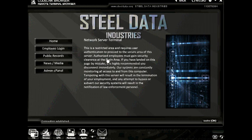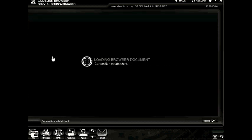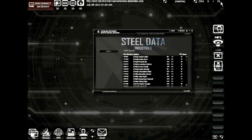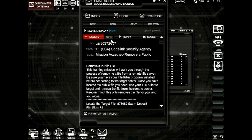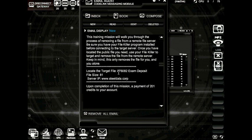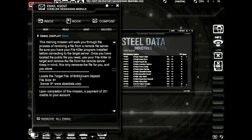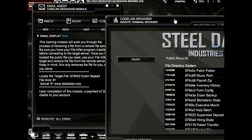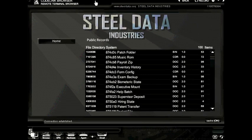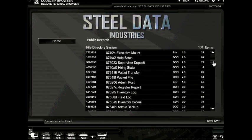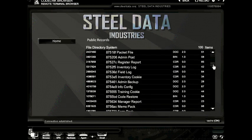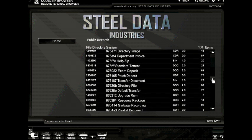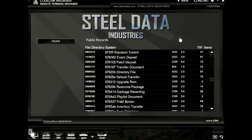Now that we've connected to steel data industries, go ahead and click the link that says public records. Now we need to find the file outlined in our mission. The easiest way to do this is to open our email and open the mission details. Here it tells us we're looking for this file. I would highly recommend looking for the last two digits of the number. Let's go ahead and find the file. We're looking for 876082. And there it is.